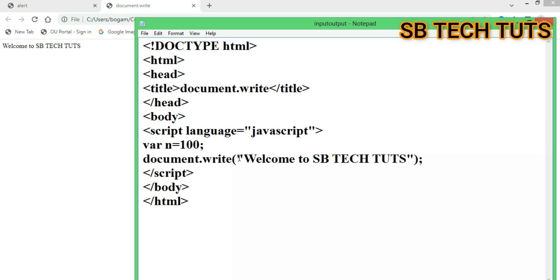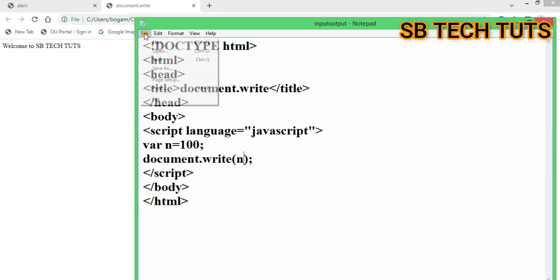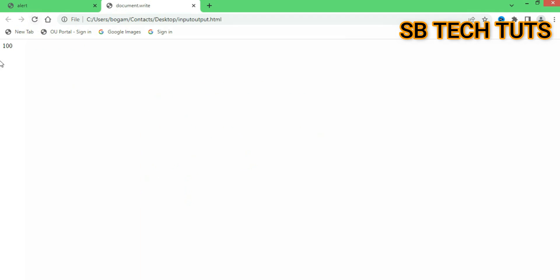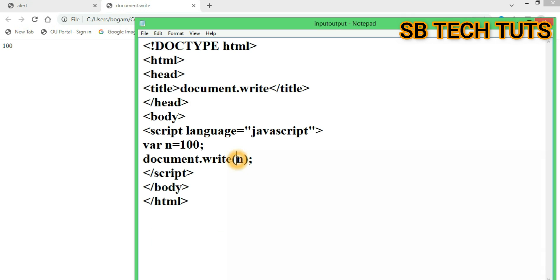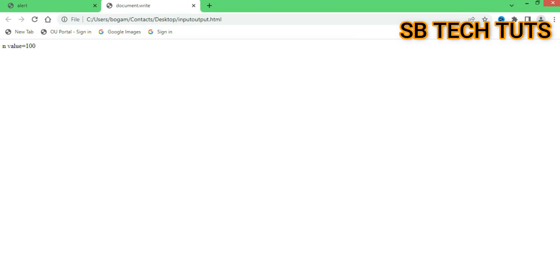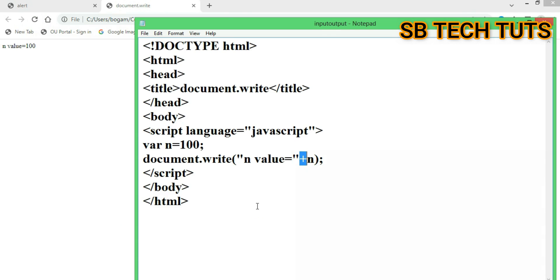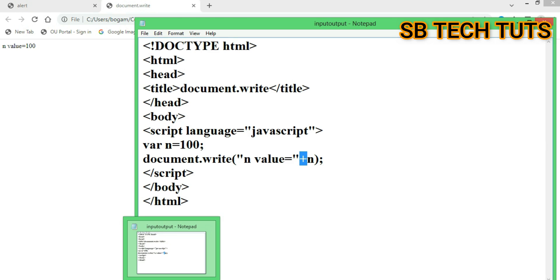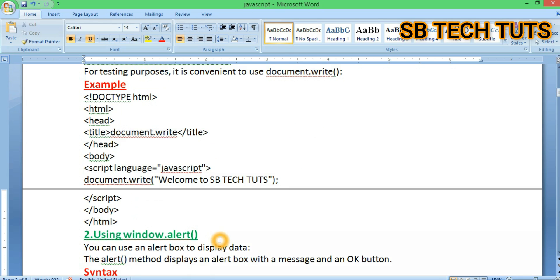Now let's display the value 100. We can pass the variable n directly to document.write to get the direct value of n. So n equals 100. We can combine a string message and the variable using concatenation. If we refresh, the value n equal to 100 is printed, combining both statements together.